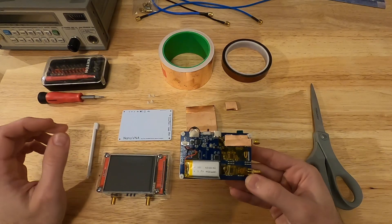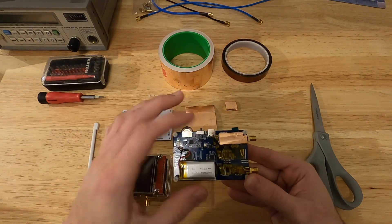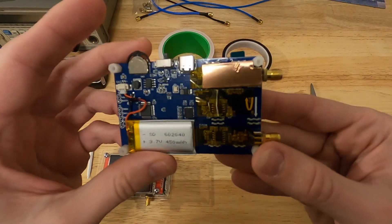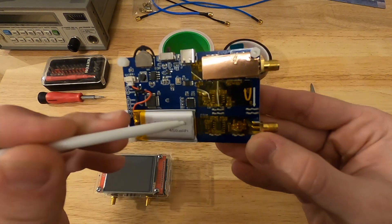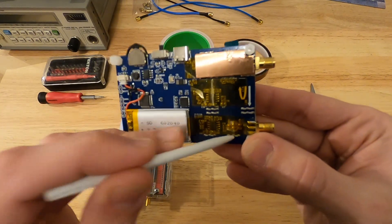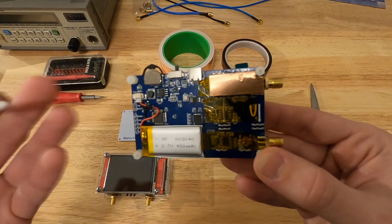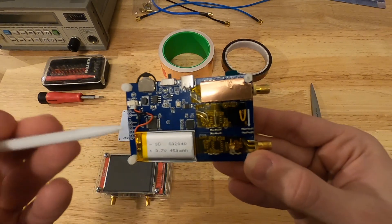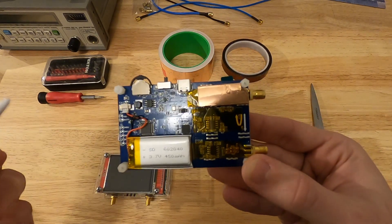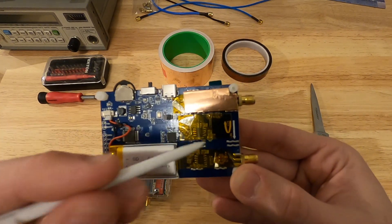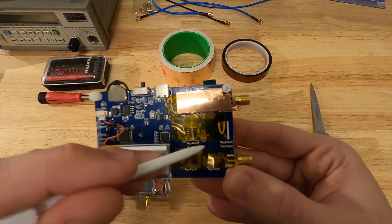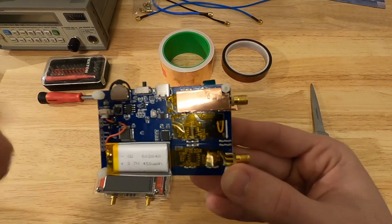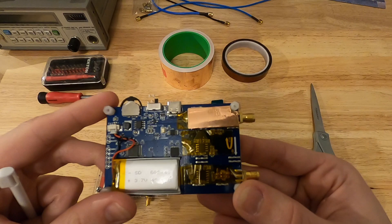What I decided to do is to add shields myself, because what I noticed is that on the PCB, we have actually mounts for the shields. And to save, I don't know, like 20 cents or something, the manufacturer of the clone decided not to populate those shields.